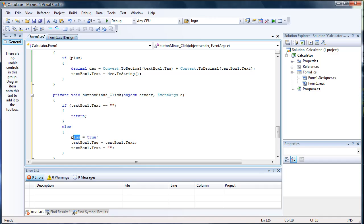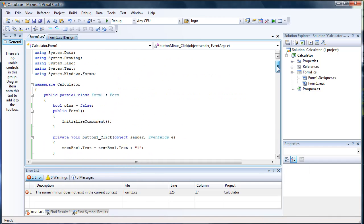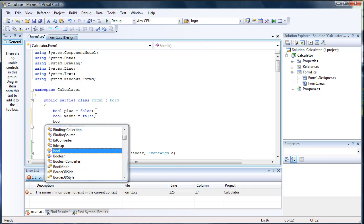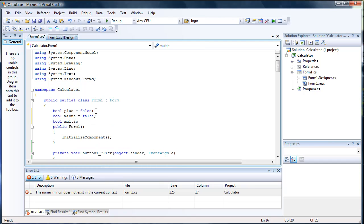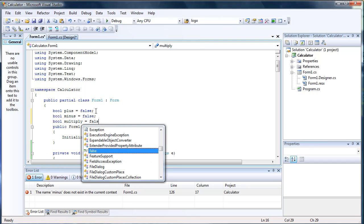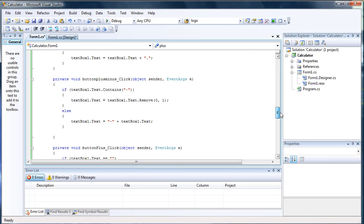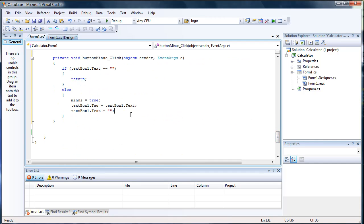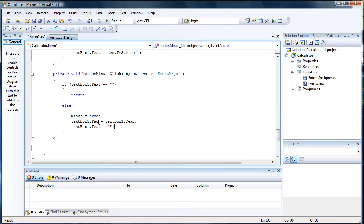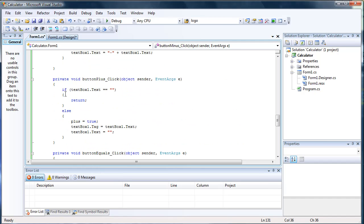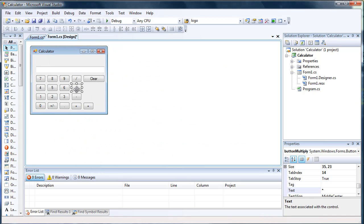We just copy that and set minus equals true, and we also have to create the global variable. Let's go ahead and create the ones for the others — multiply. Okay, minus equals true. It's very similar to what we did before.